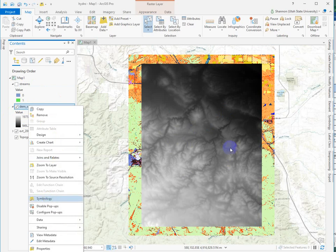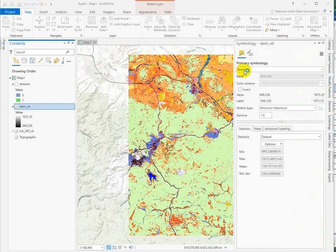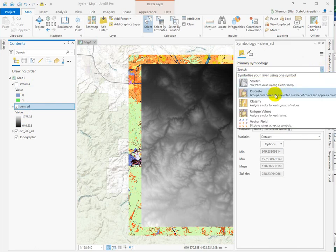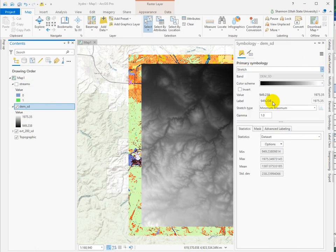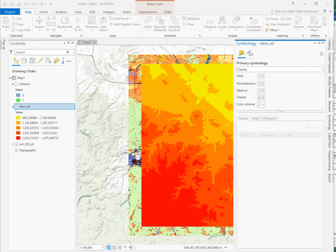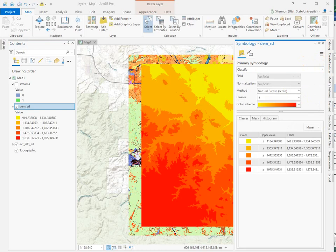If I go into symbology, it's automatically drawn with a stretched color ramp, but I want to classify. I want to build a histogram.